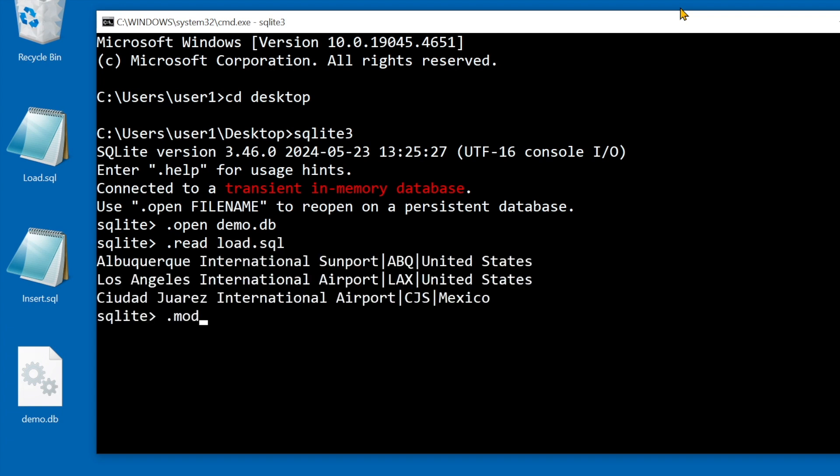For better formatting you can change .mode to column. If I rerun the script the results are displayed in column format with headers.